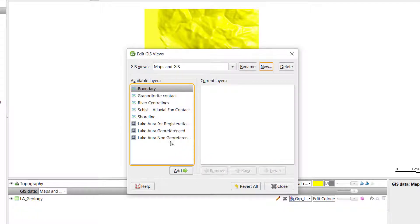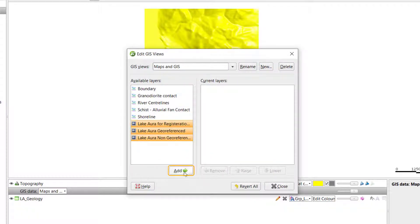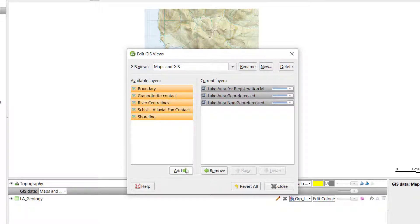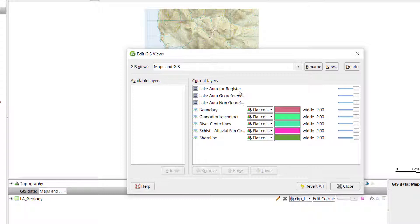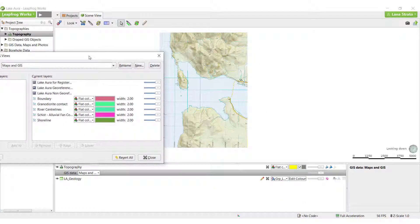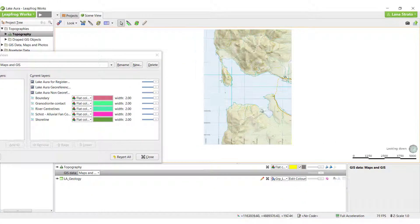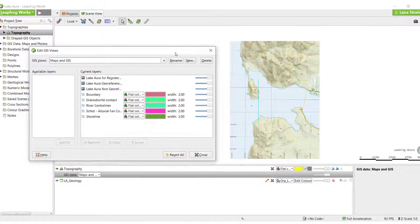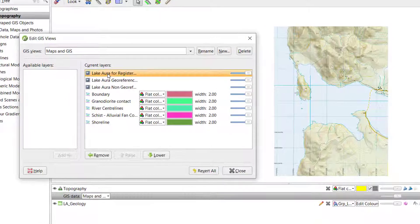Select the layers you wish to display on the topography surface. Be mindful if you are selecting both GIS lines and images to ensure that the maps are on the bottom of the list or they will obscure the lines.